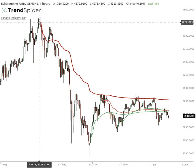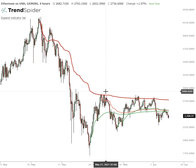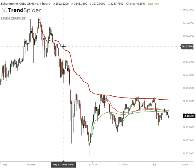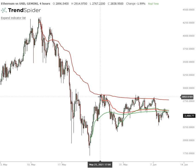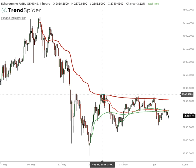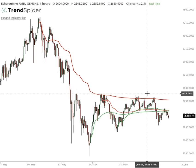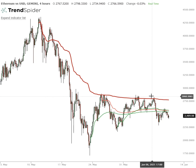I anchored a volume weighted average price from the all-time high, and this is a level I've been referencing for the last month and a half or so. That first bounce from the sub-2000 level came almost precisely up to there and then turned lower. It made a higher low, rallied back up, found supply once again at that same volume weighted average price.